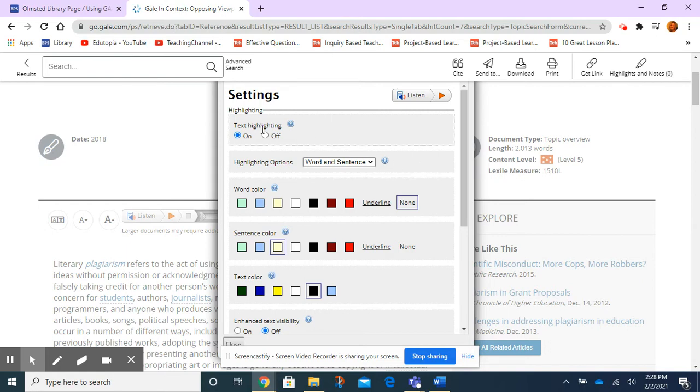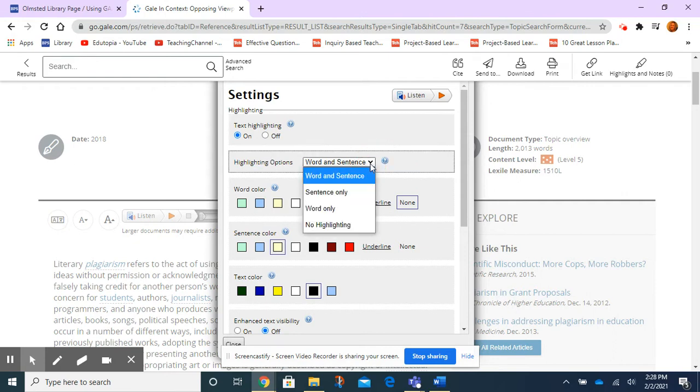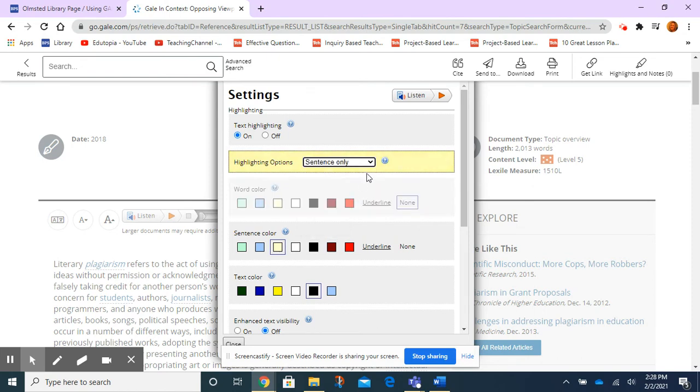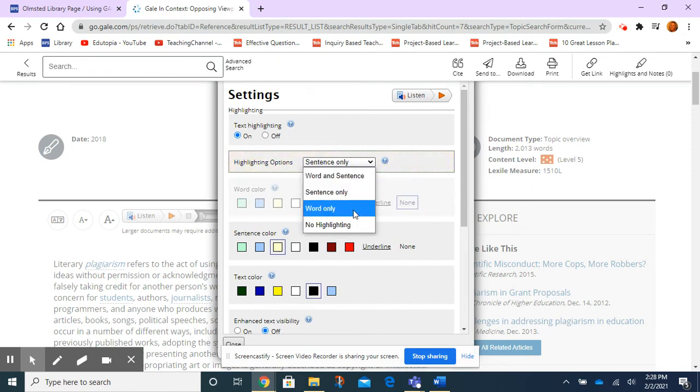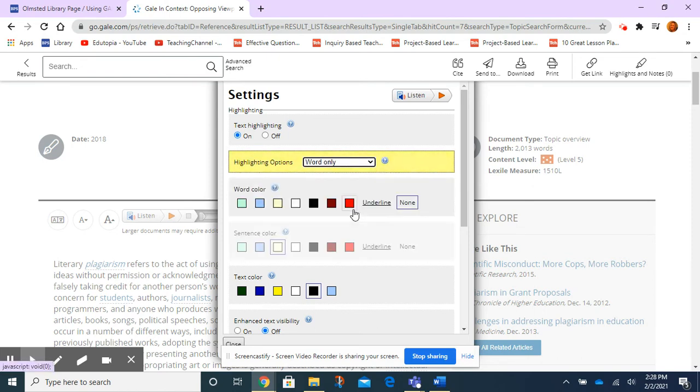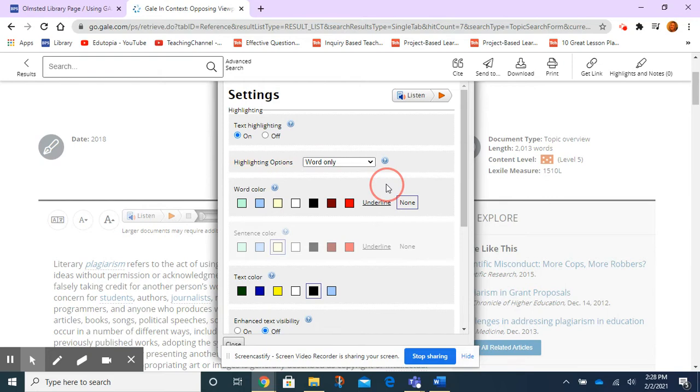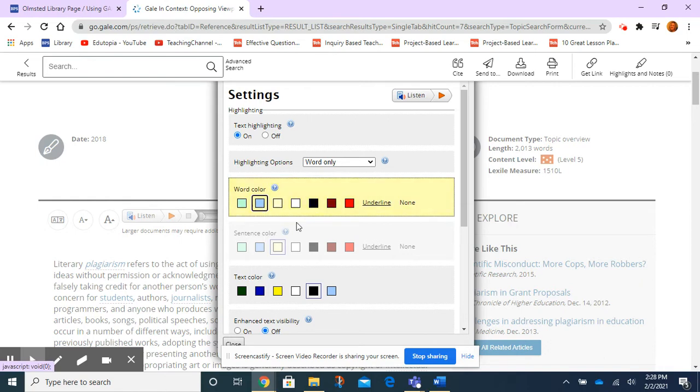Alright, I can turn off the highlighting, maybe I don't want highlighting that's too distracting. I can choose word and sentence, sentence only highlighted, or word only. So let's choose that one. And then I'm going to change the color for highlighting because this was too light for me. I'm going to pick blue.